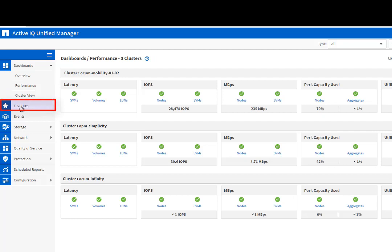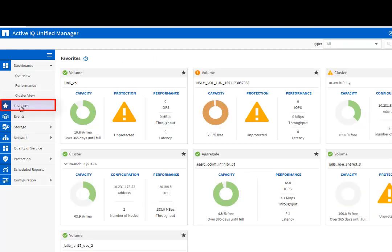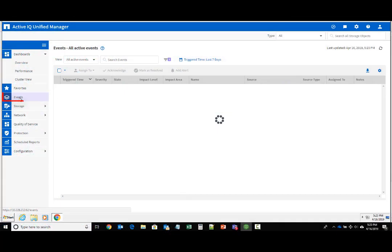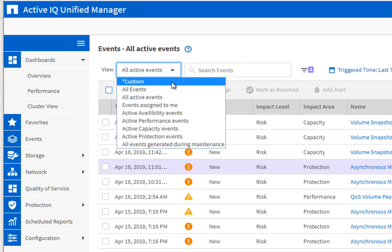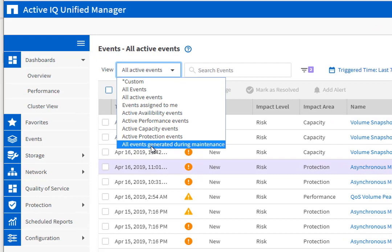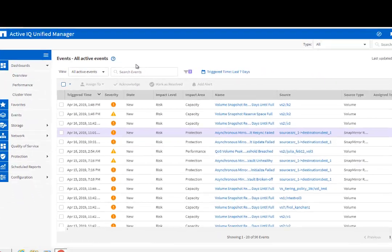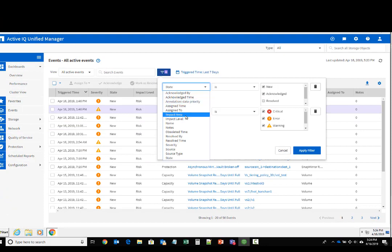The Favorites tab allows you to monitor all critical objects in a single window. The Events tab displays a consolidated view of all the events in a grid. You can filter attributes to select the type of events you want to see. You can also filter events based on their impact area and severity.